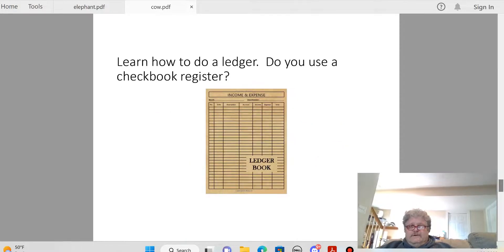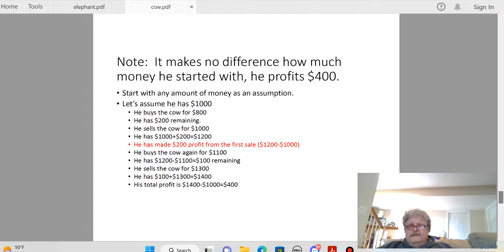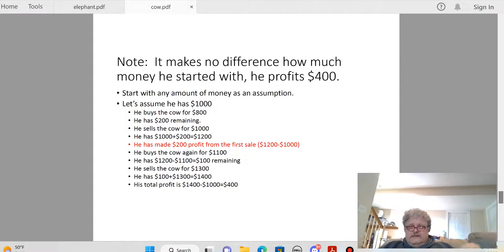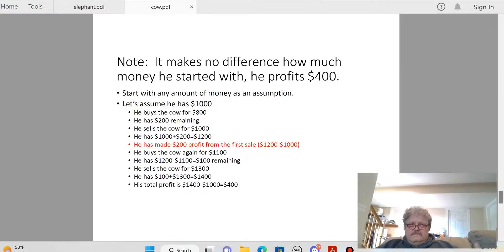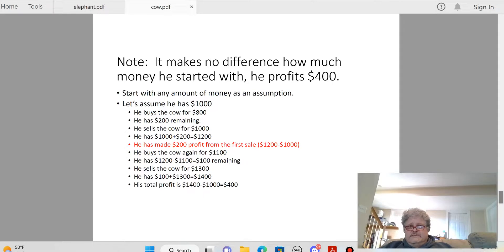Count out some pennies pretending they're hundred-dollar bills, use monopoly money if you need to. It makes no difference how much money he started with — he profits $400. Let's assume he starts with $1,000. He buys the cow for $800, leaving $200. He sells the cow for $1,000, giving him $1,200. Right there he's made a $200 profit from that first sale — $1,200 minus $1,000 is $200.